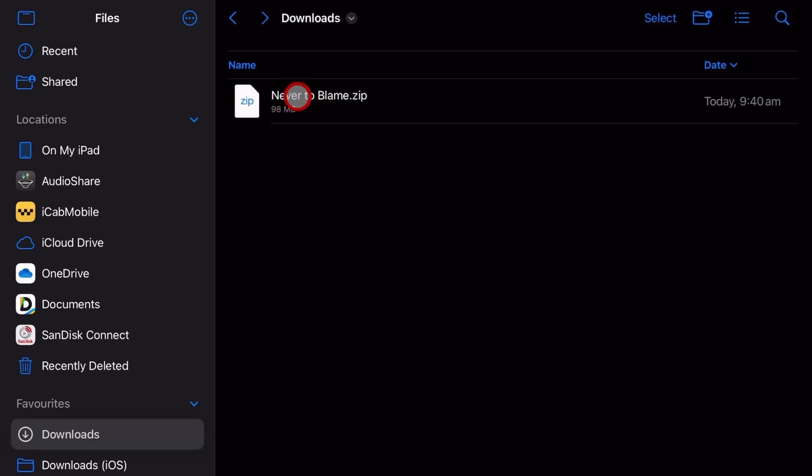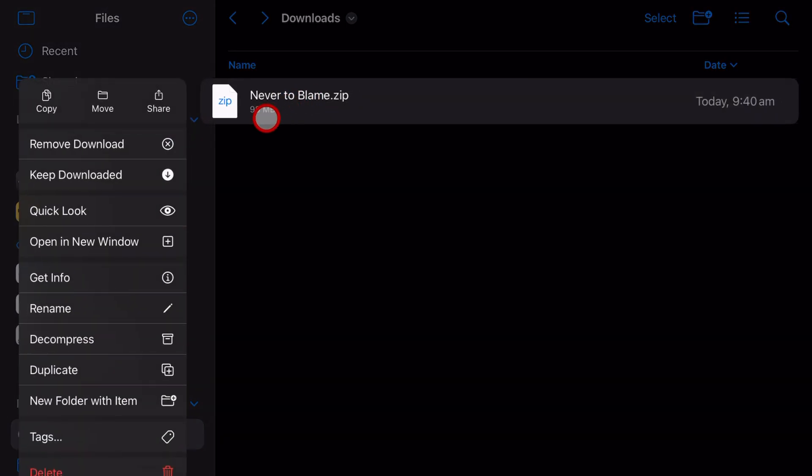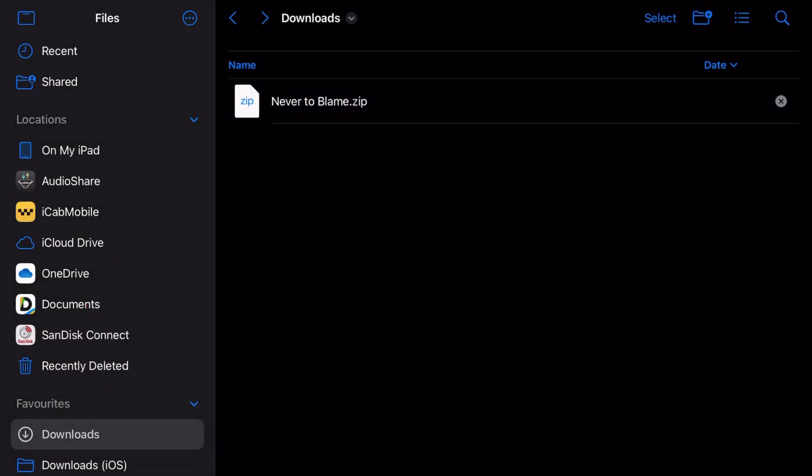One final tip is to rename this zip file before you send it to someone else so that they have all the information they need. So let's tap and hold and then tap on rename. And then what I'm going to do is put brackets at the end here. I'm going to type 24 bit, 44.1, which is the kilohertz, and then 110 BPM.